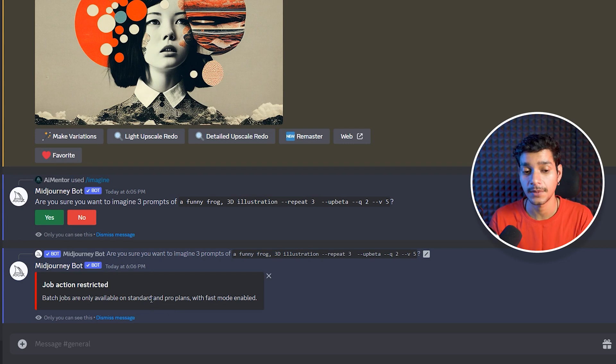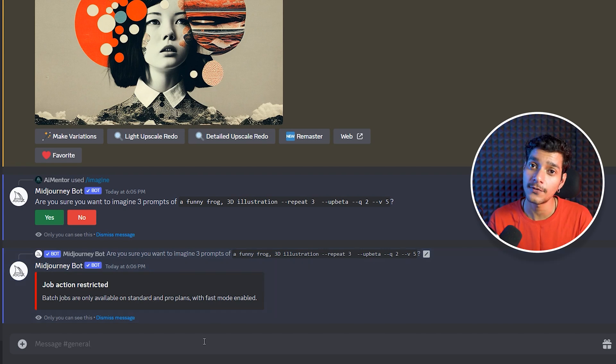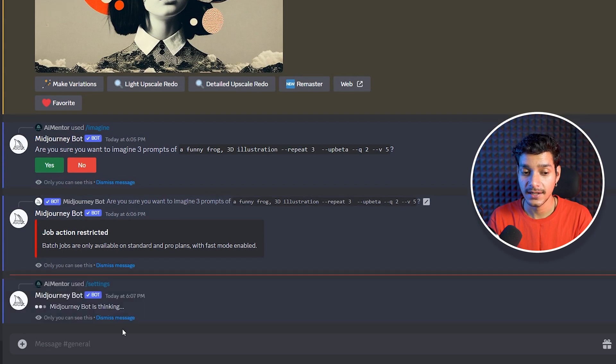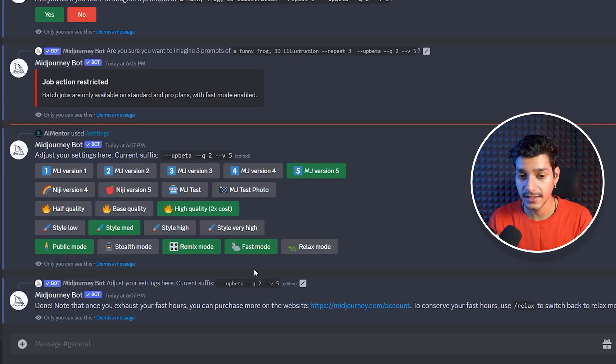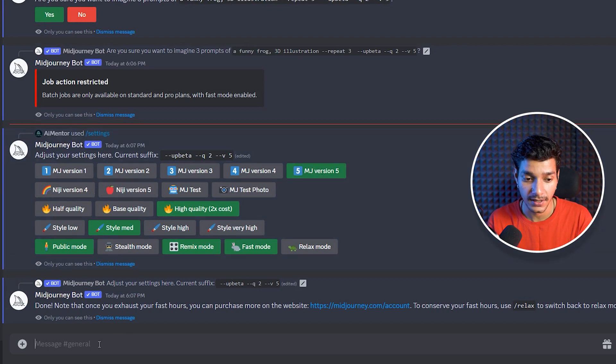But in my plan I can use it, but we need to enable the fast mode and by default I am on the relaxed mode. So here let's go to the settings quickly and we want to change our mode from relaxed to the fast and make sure that mid-journey version 5 is selected right here.